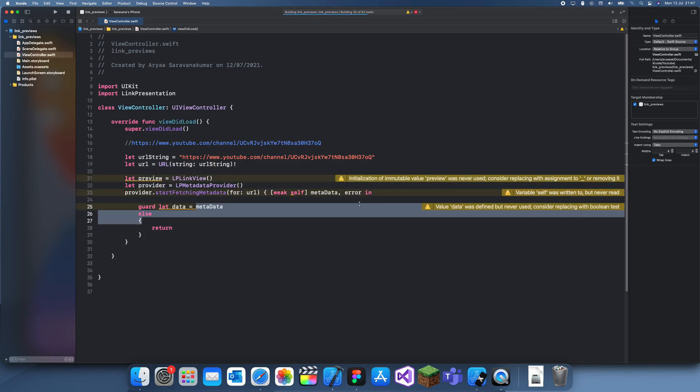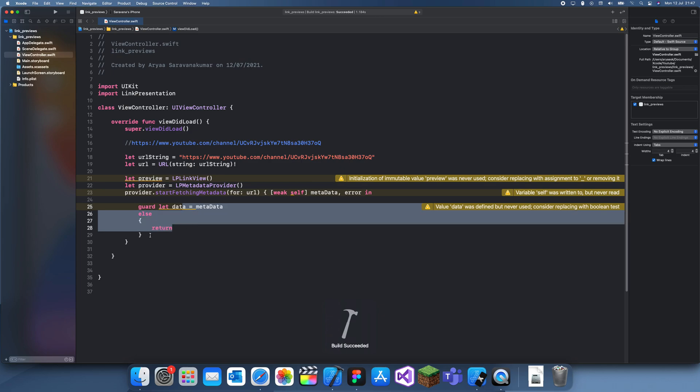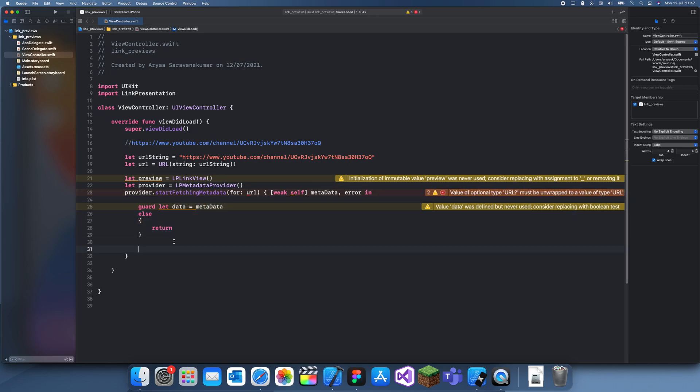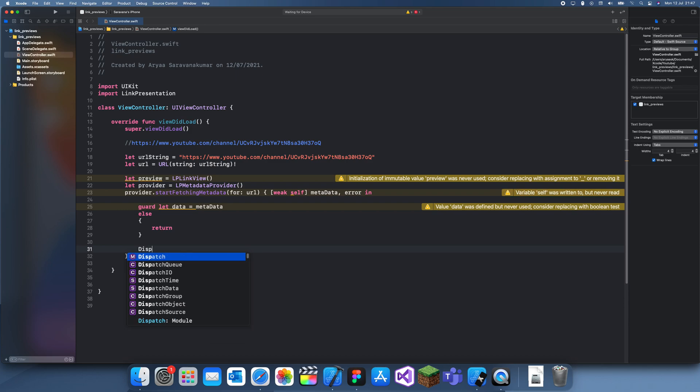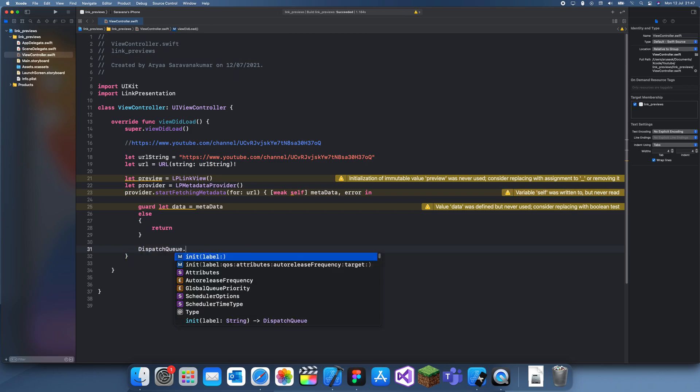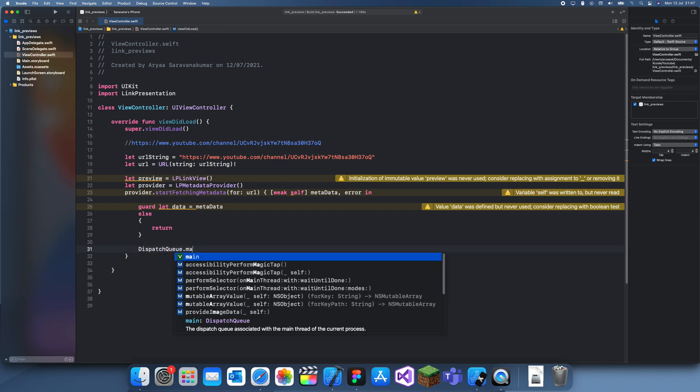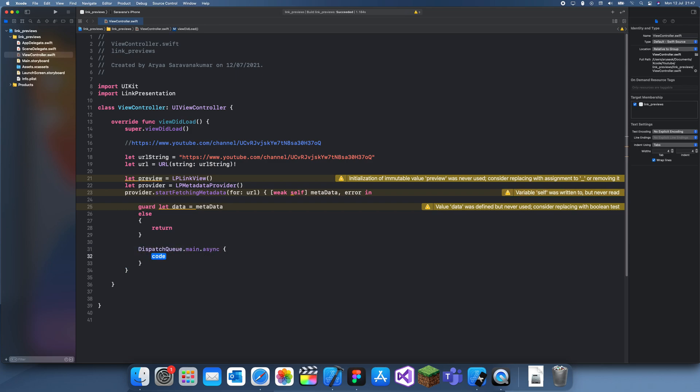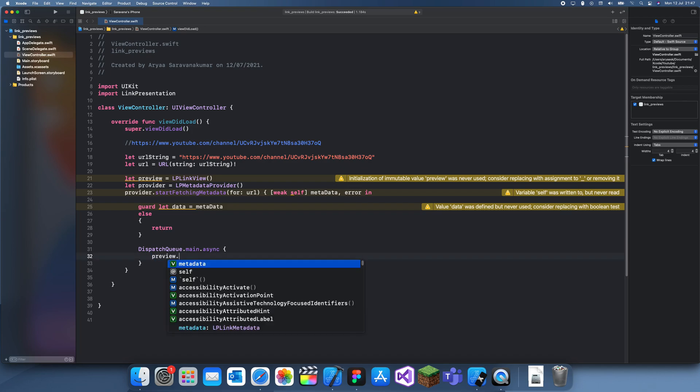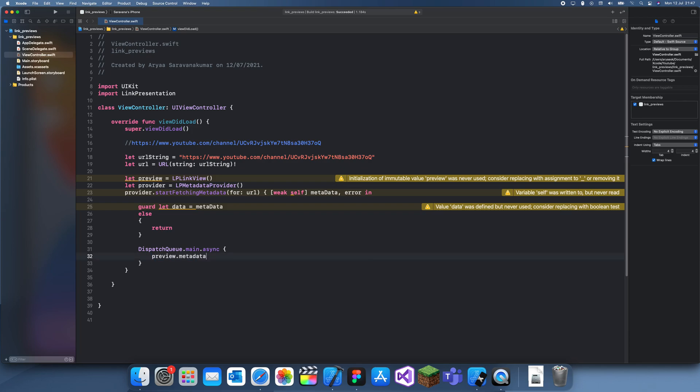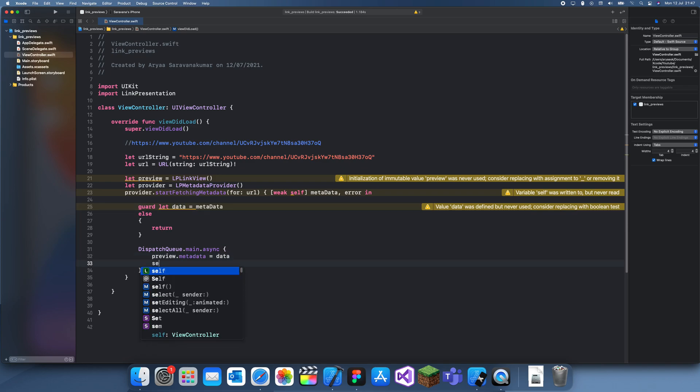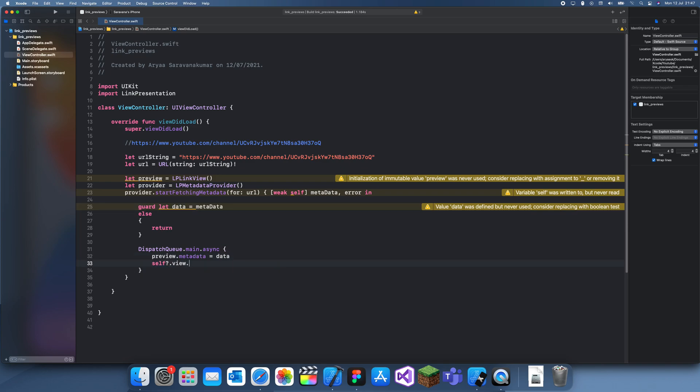Let's try this again. Now we have our data which is here. This has to be in the dispatch queue async because we have to get it first. Now we can do preview.metadata equals data from up here. Then we have to add this preview to our view. Self.view.addSubview then preview.